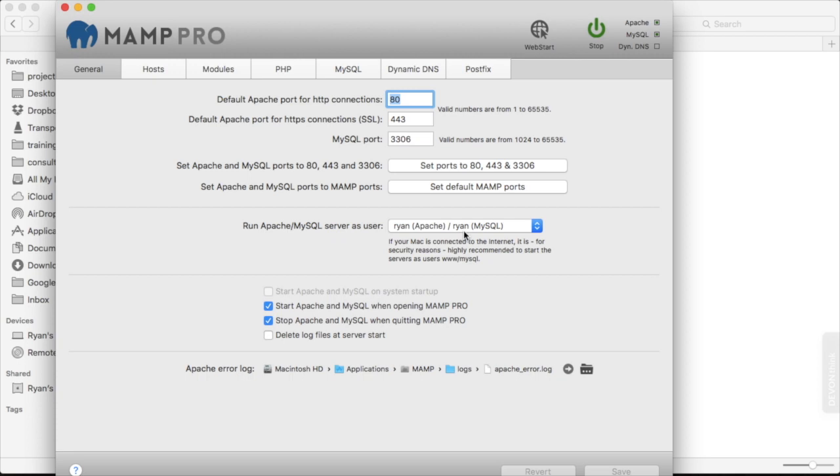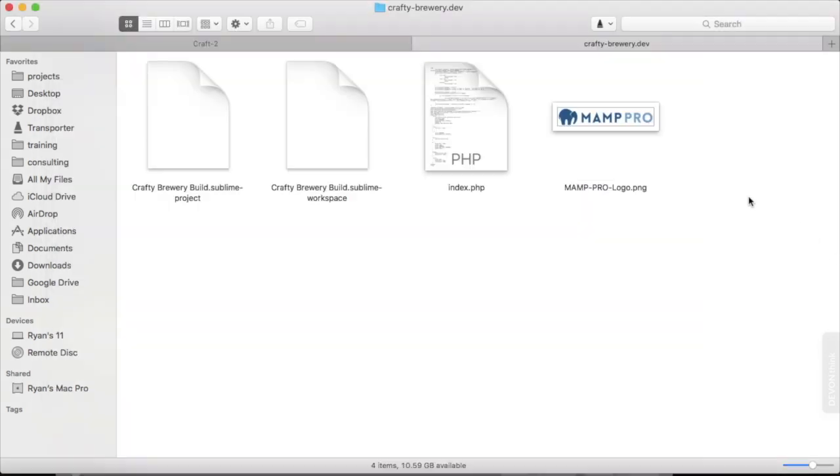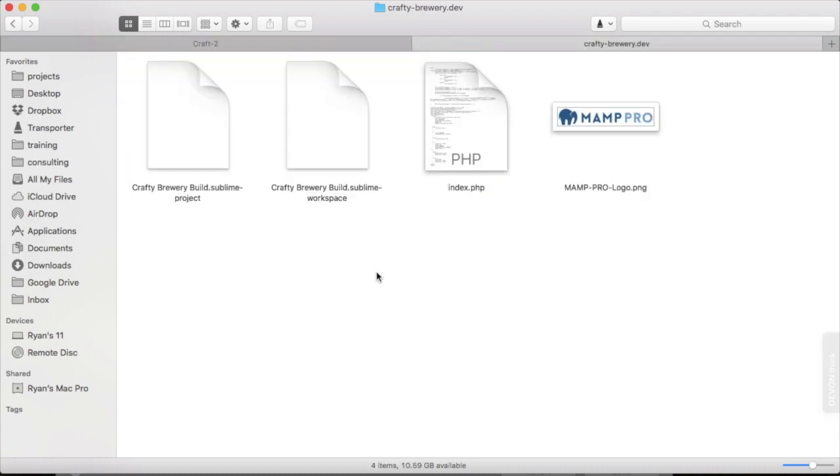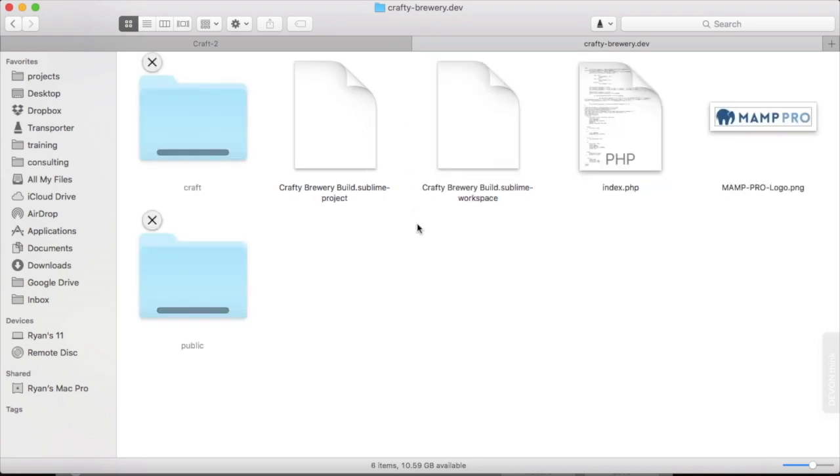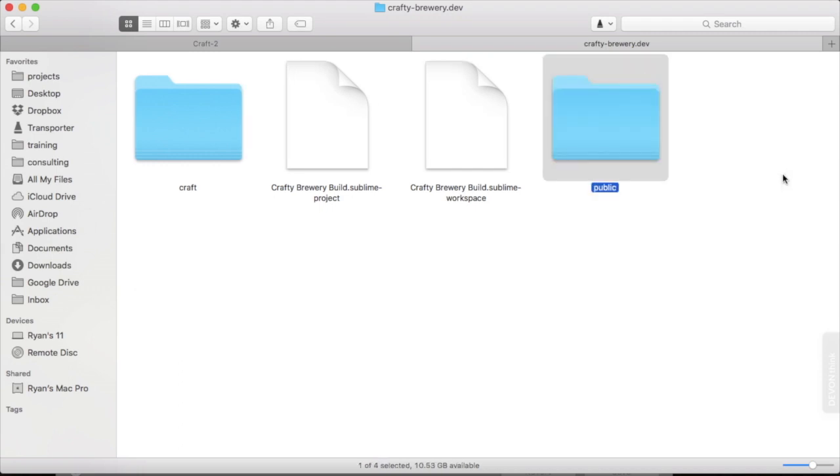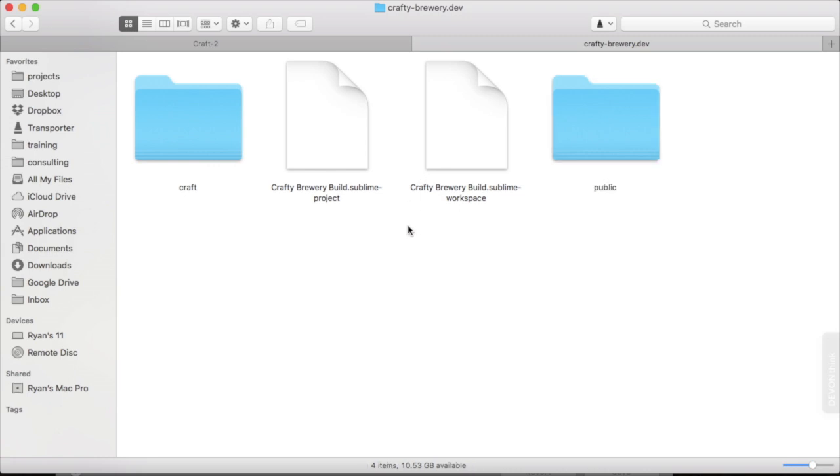Everything I do in this course will be locally hosted because that's how I always build my sites. Once the site is done, we could then move it to a remote server by deploying it via any one of many means, including just uploading the files and directories we created and then importing a copy of the local database. So let's go ahead and copy everything over to our server directory. We'll drop them in craftybrewery.dev. I can remove some of this stuff that MAMP Pro put in there, but I'll leave my workspace and project files here from Sublime Text.